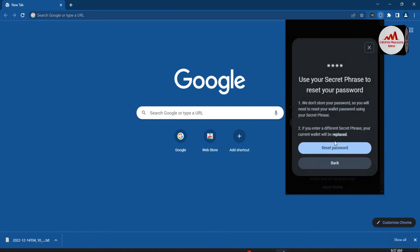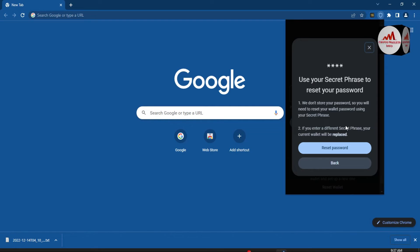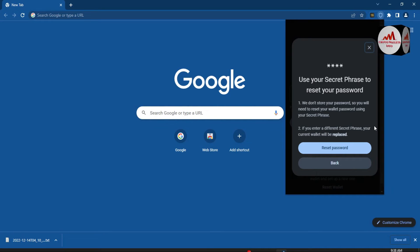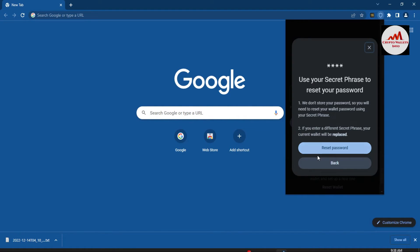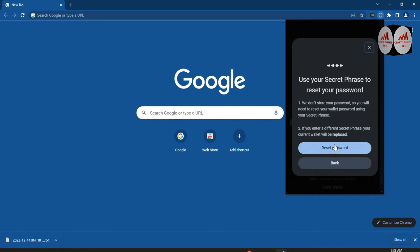Click on the 'Forget Password' option. It says: 'Use your secret phrases to reset your password — we do not store your password, so you will need to reset your wallet password using your secret phrases. If you enter different secret phrases, your current wallet will be replaced.' Keep in mind: if you are using any other wallet on your browser, please make a backup of that wallet. There are two options — 'Reset Password' and 'Back.' I click on 'Reset Password.'